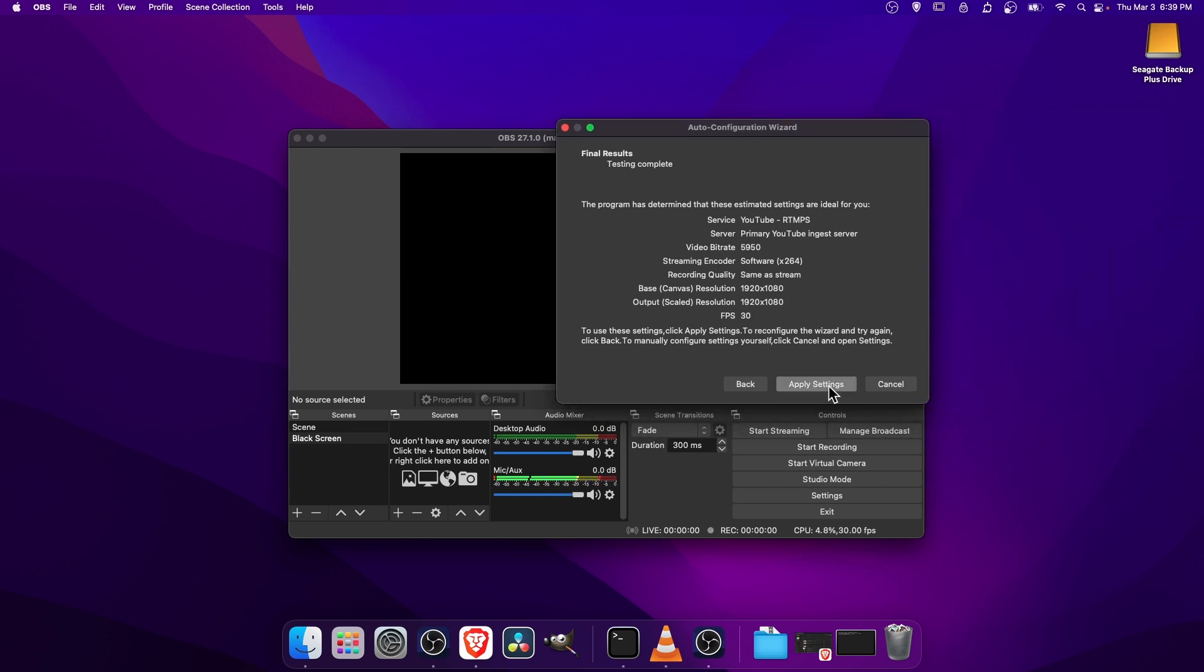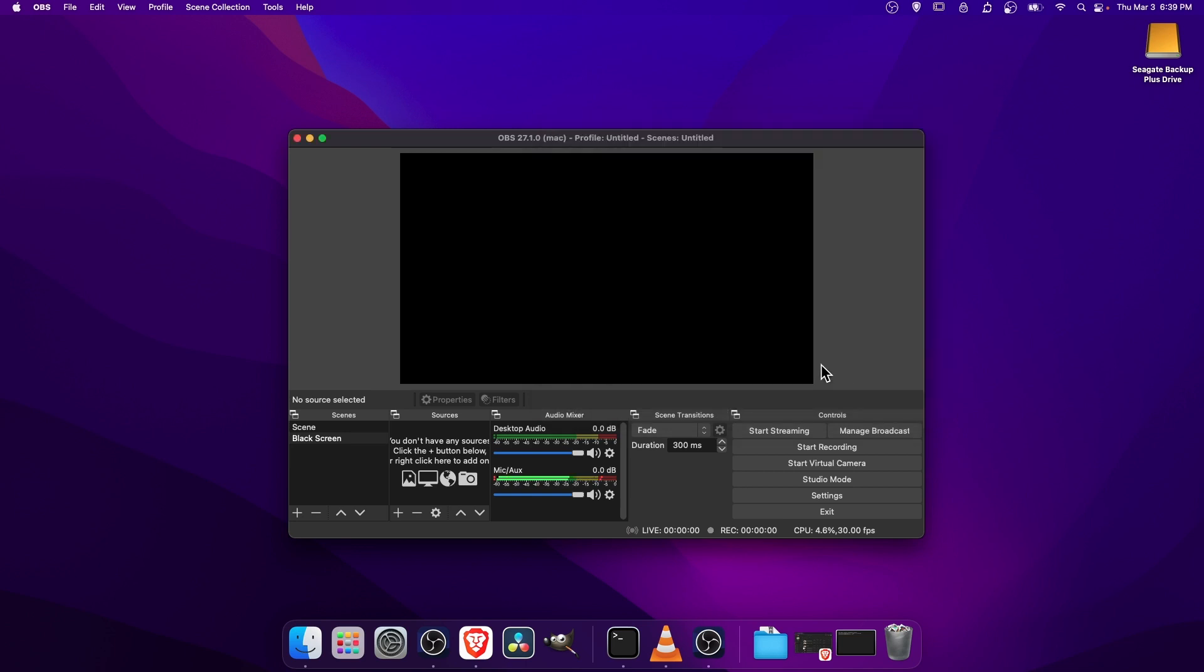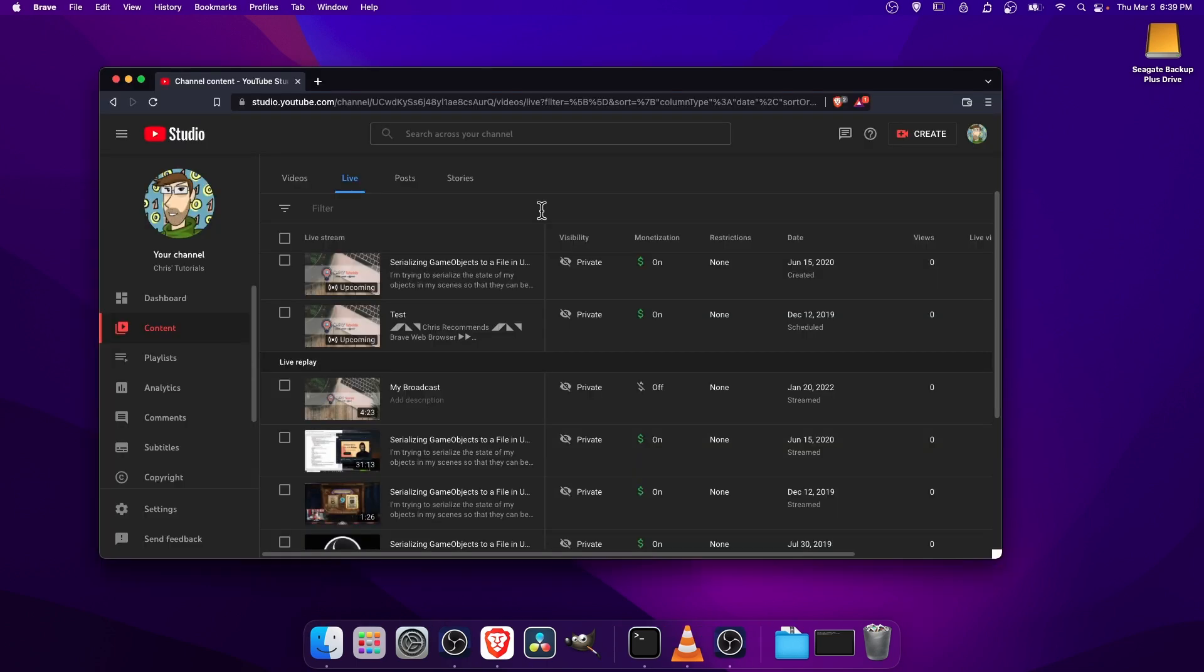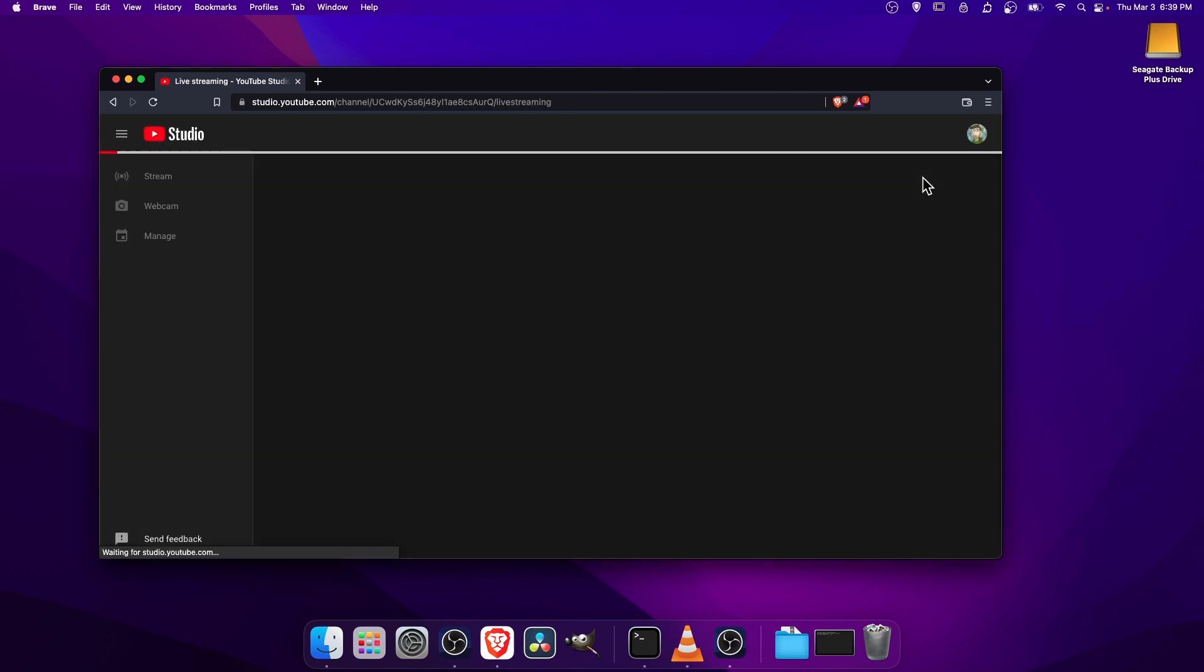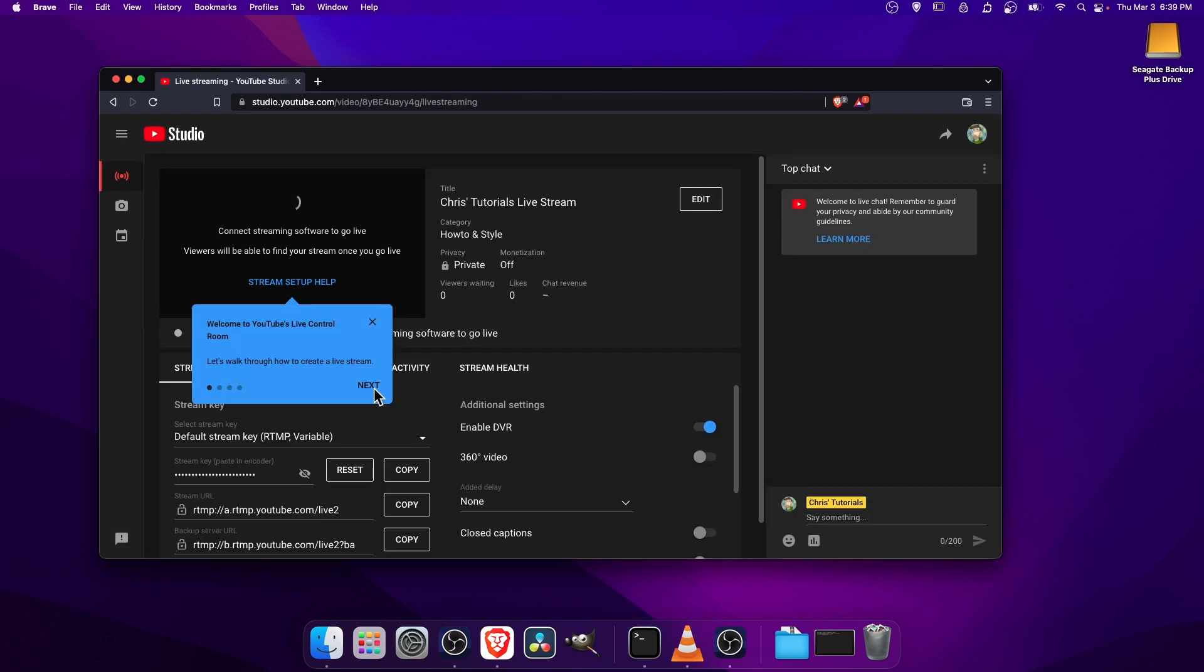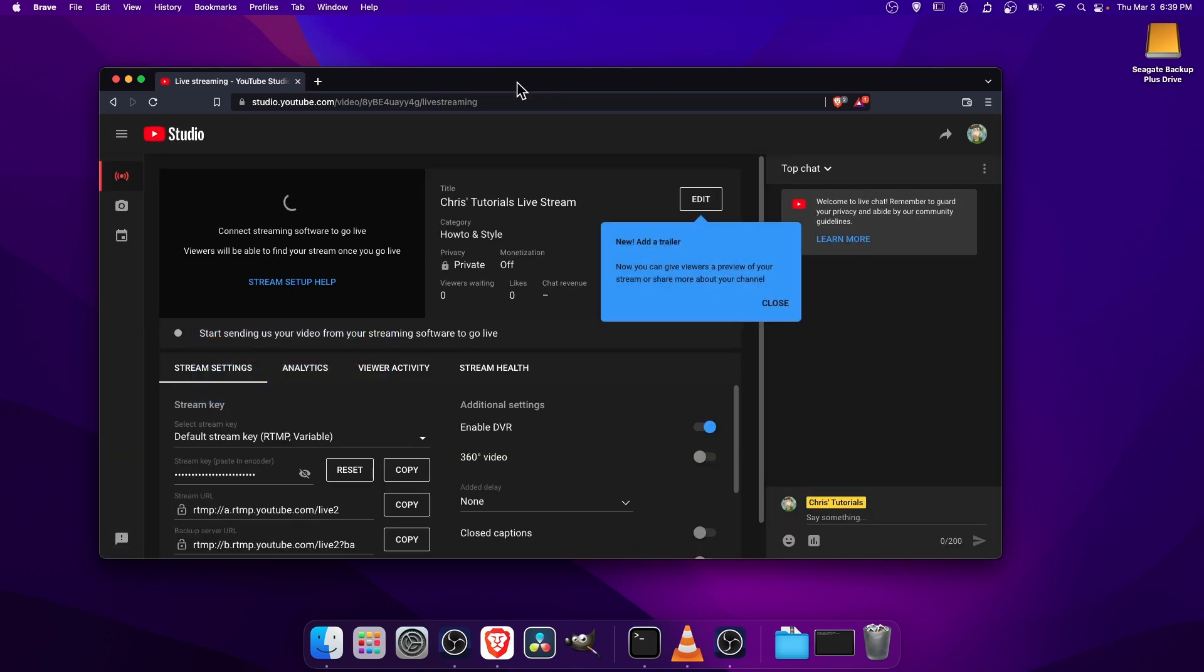I'll go ahead and hit Apply Settings. So now what you'll need to do is go into your web browser, log into your channel, and on YouTube, you're going to want to go to this Create button in the top right of YouTube Studio and choose Go Live. So let's just get past all of these messages.